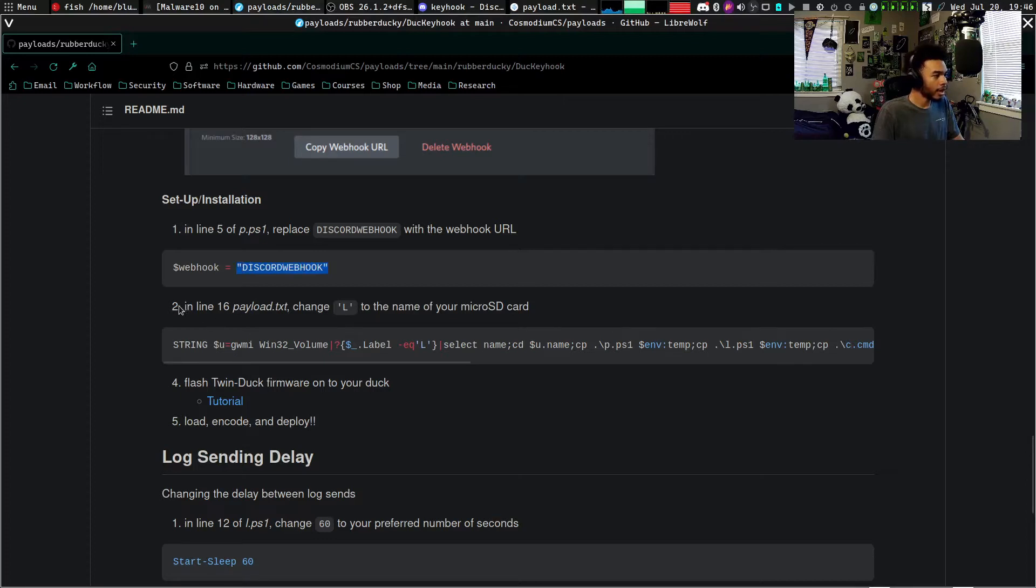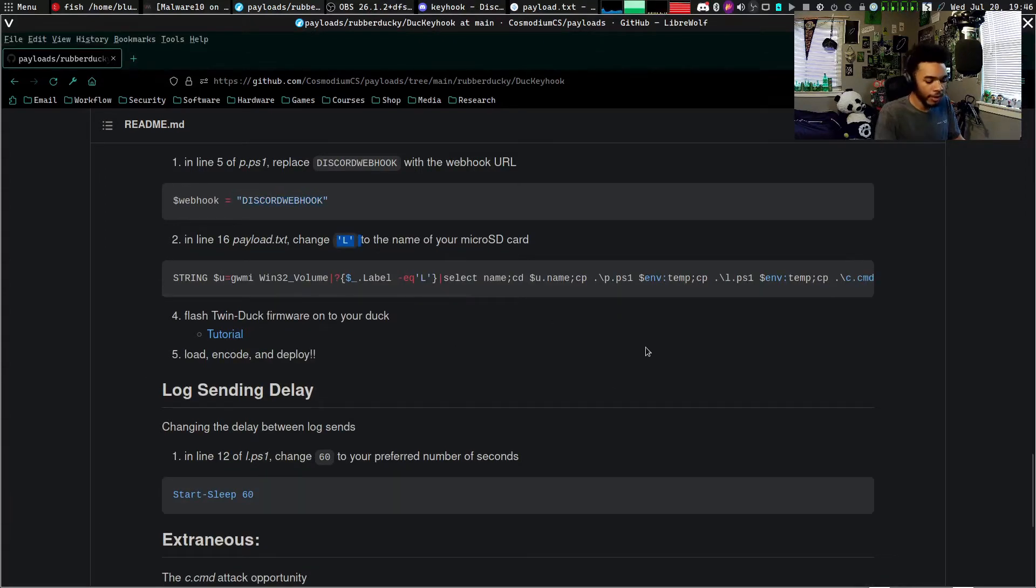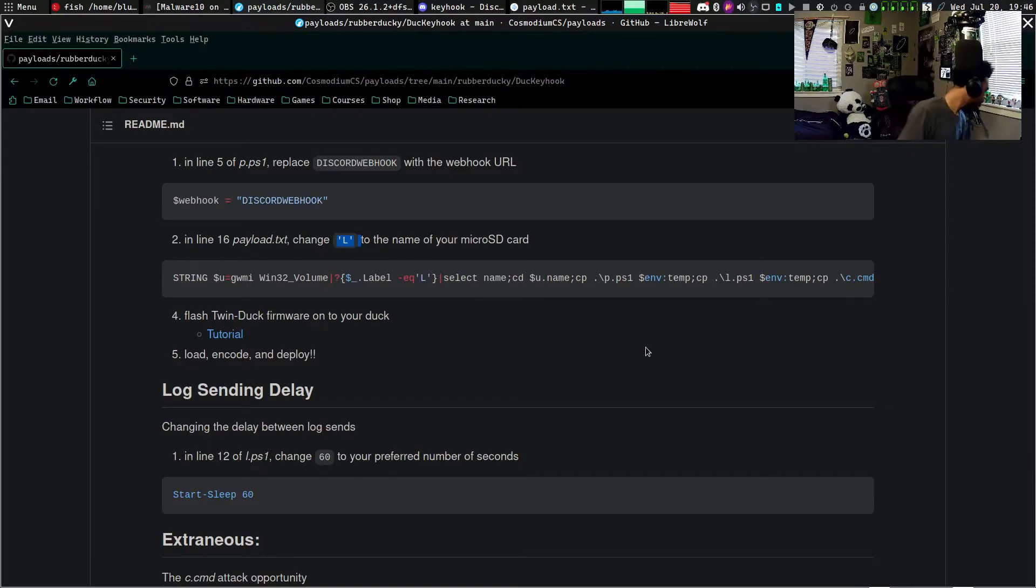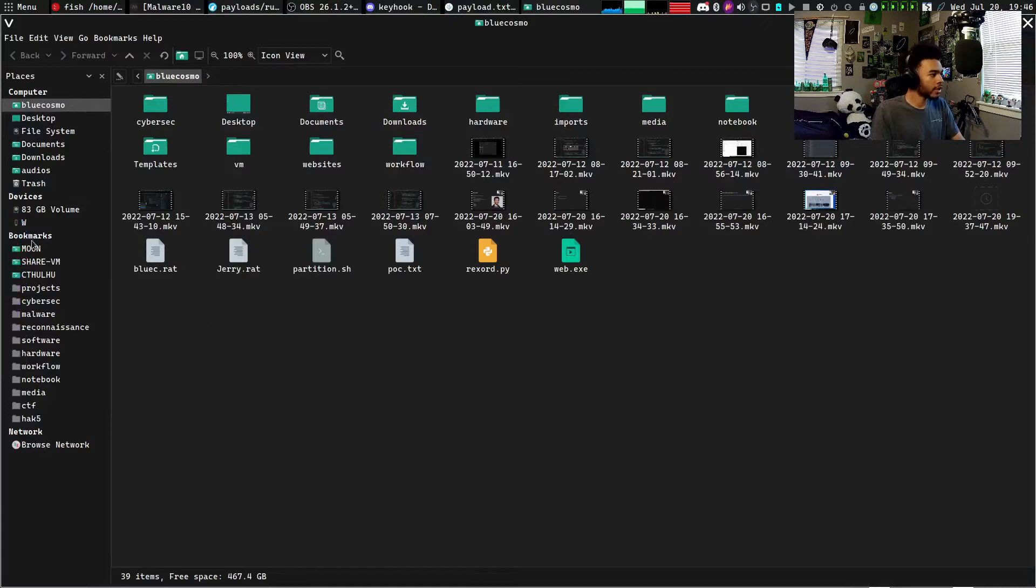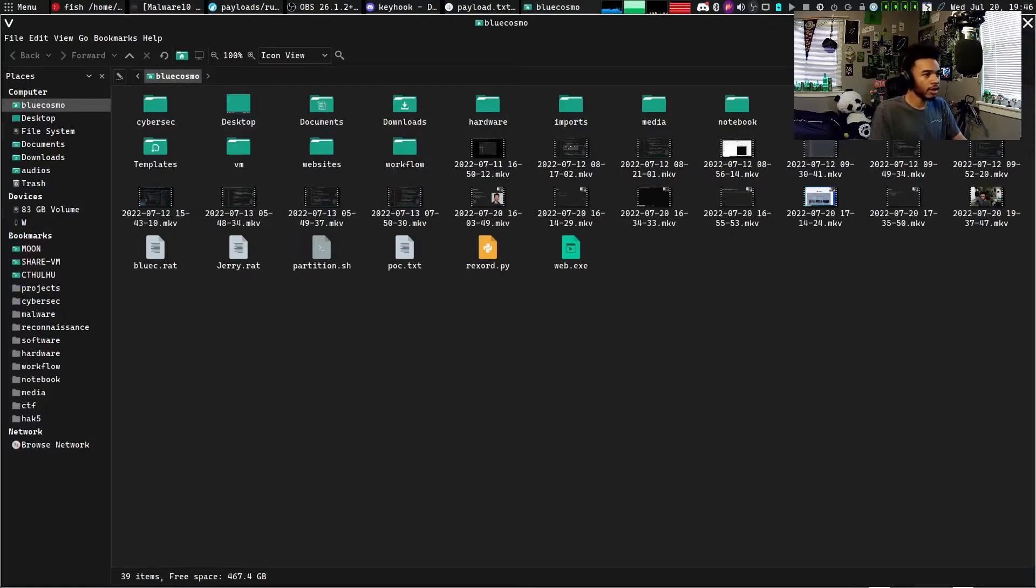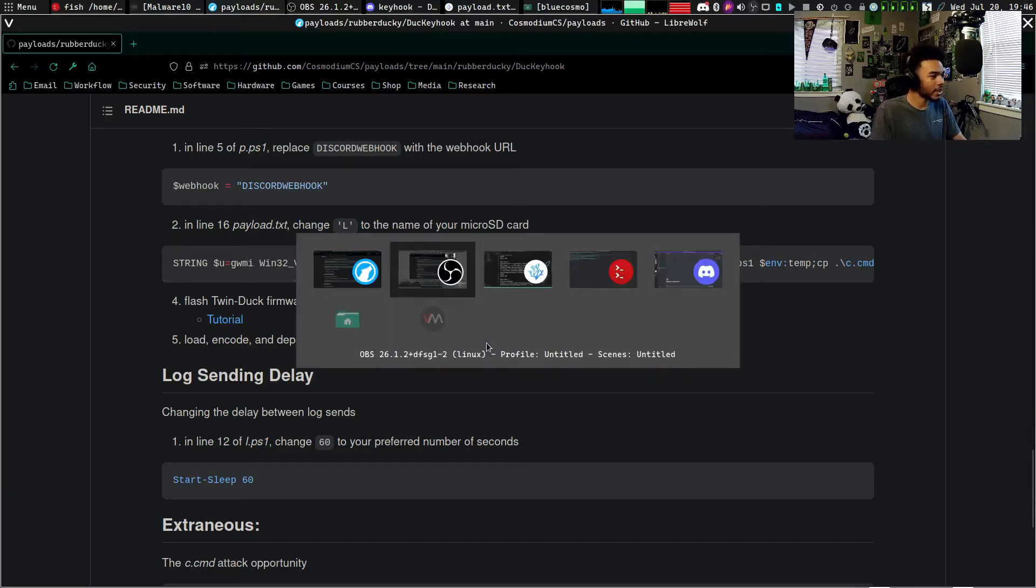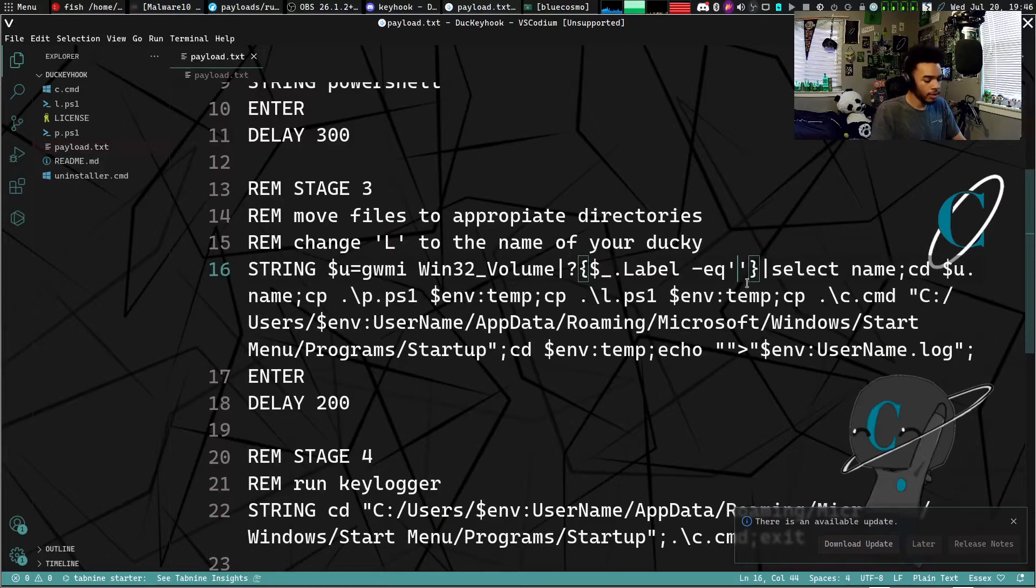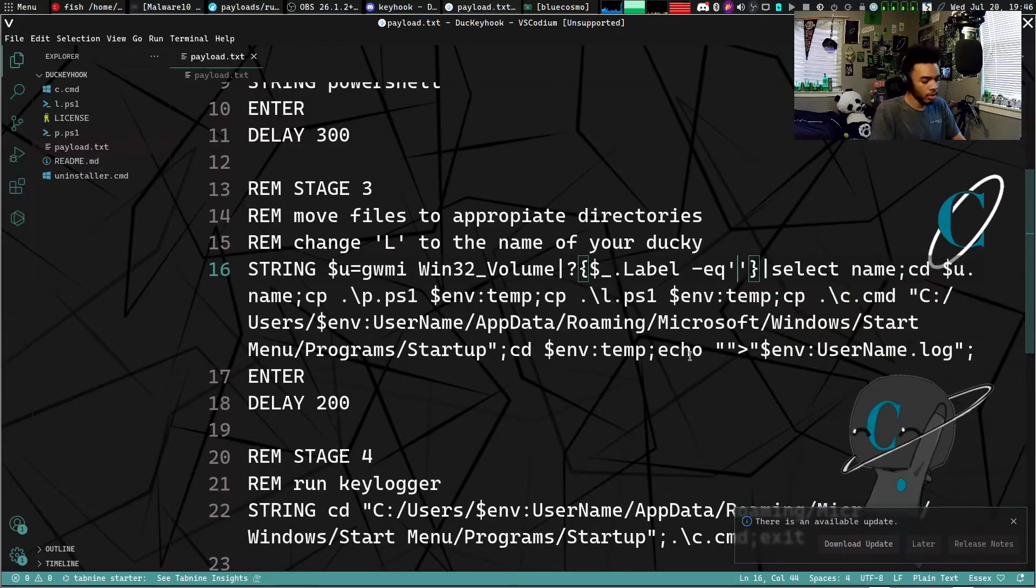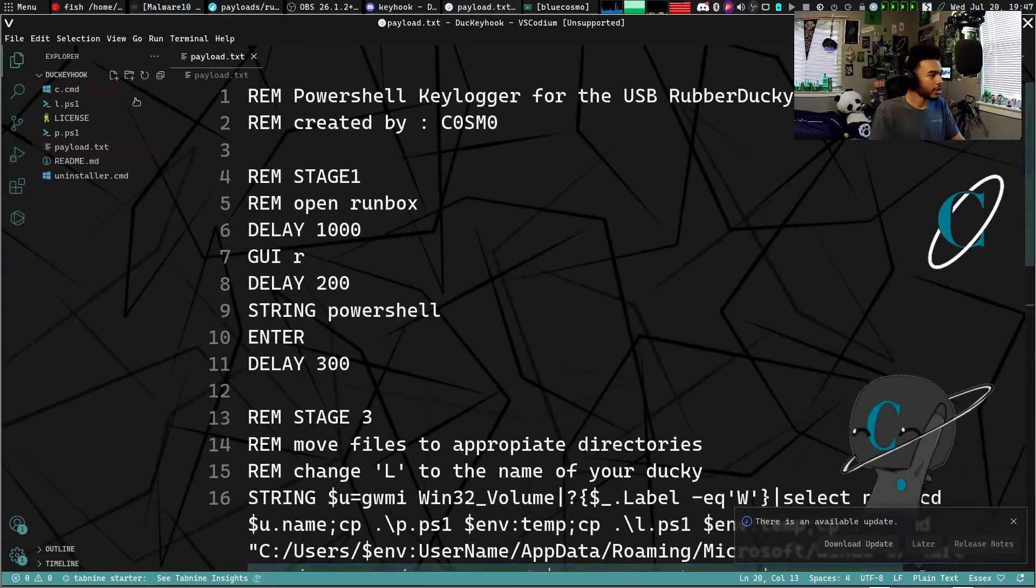Now that we have the webhook in there, we can actually start doing this next section, which is in the payload.txt change L to the name of my micro SD card. So I'm going to take my micro SD card now, get an adapter for the micro SD card, take your micro SD card, put in whatever adapter you use, and plug it into your computer. We'll go over to our file explorer and see it's called W in ours, so let's go and change that L to a W.